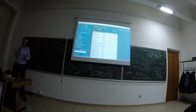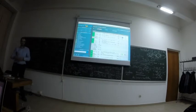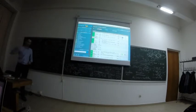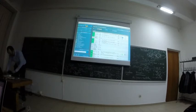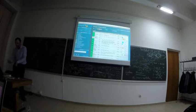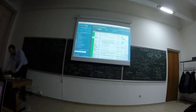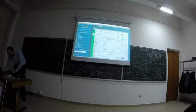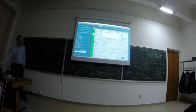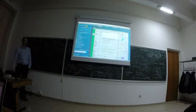CheckMK - acel script este singurul serviciu care este activ, restul sunt pasive. Anumite servicii necesită să ruleze de una-două ori ca să pornească motoarele și să aibă ce prezenta. Plugin-ul face niște comparații, iar trendurile le văd prin PNP for Nagios.